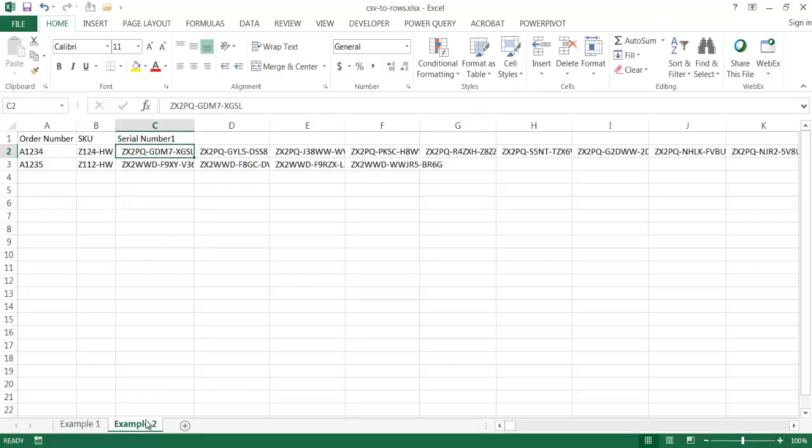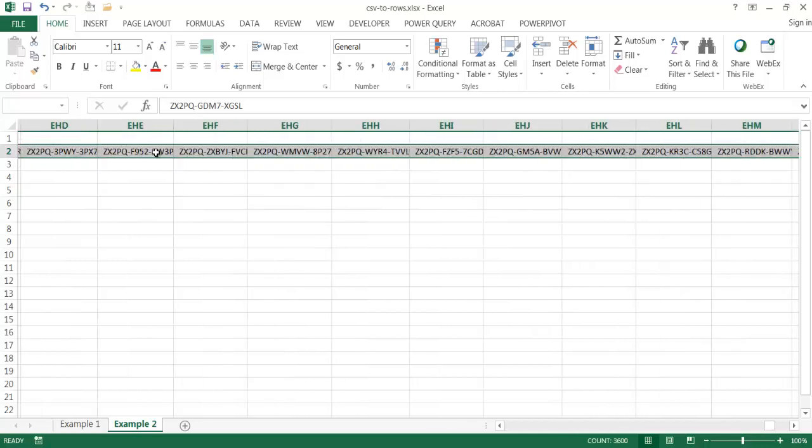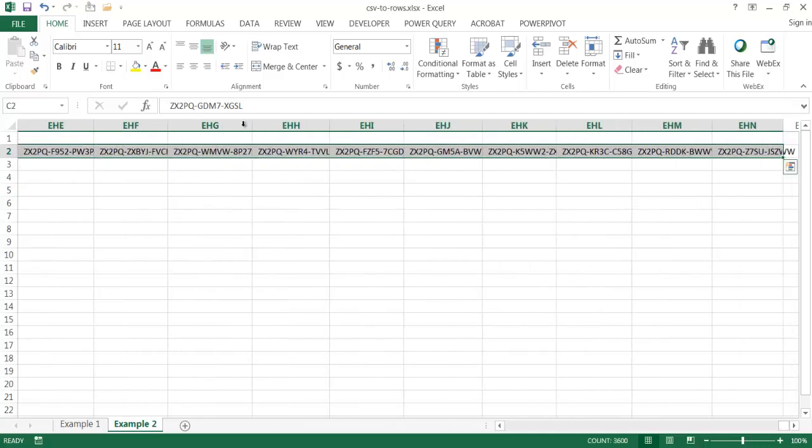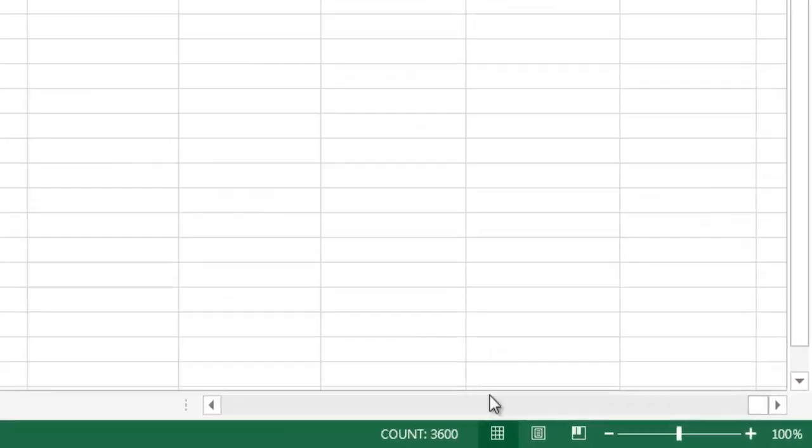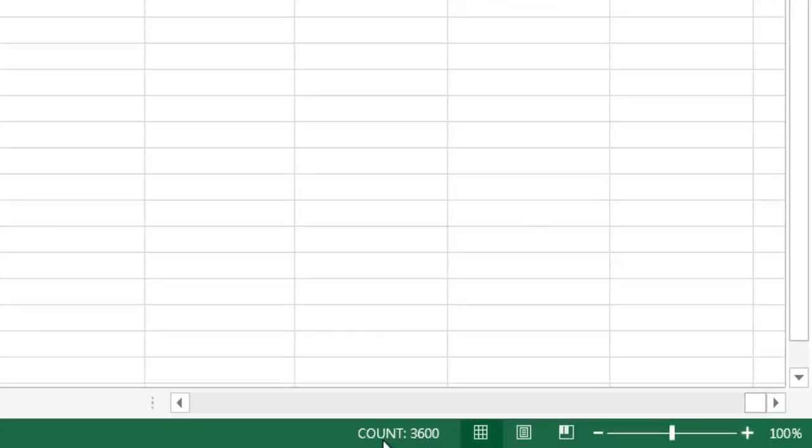And let's say that we have something that is very large. And you can see how large or how many serial numbers show up here. I can just take that and then press Control V and then the right arrow. It goes all the way up to column EHN. And you can see down here, there's a count of 3600, 3600 serial numbers.